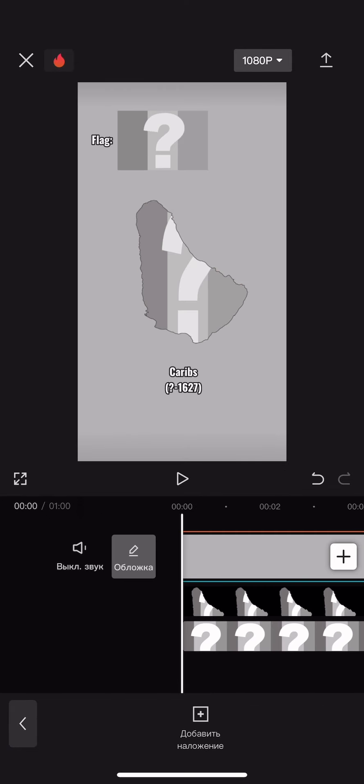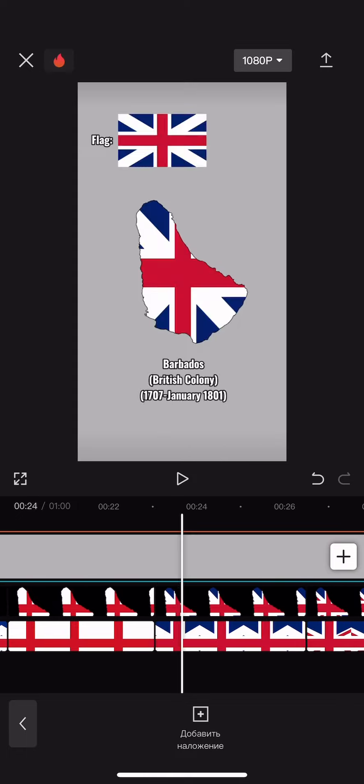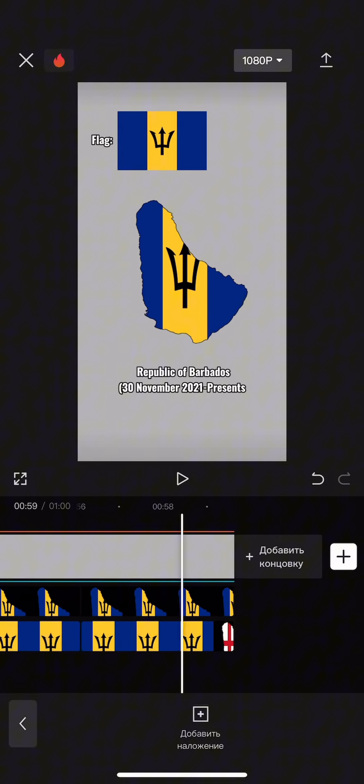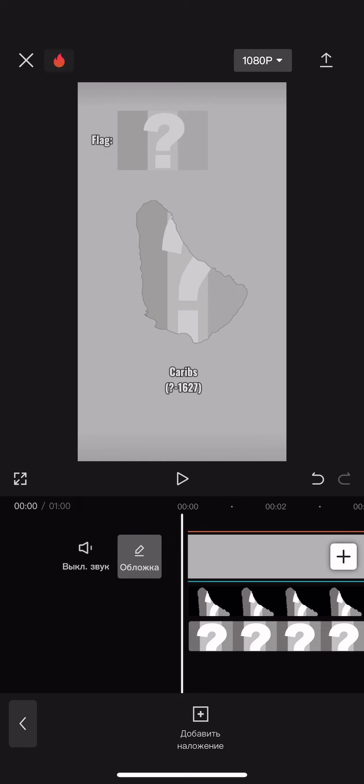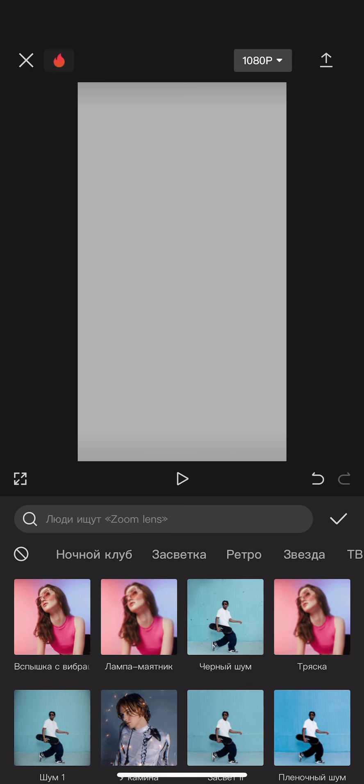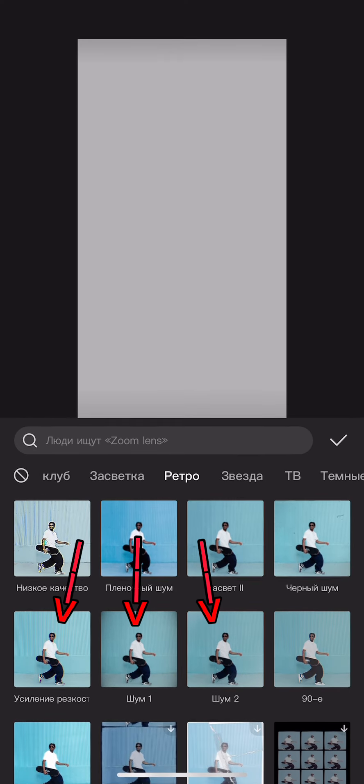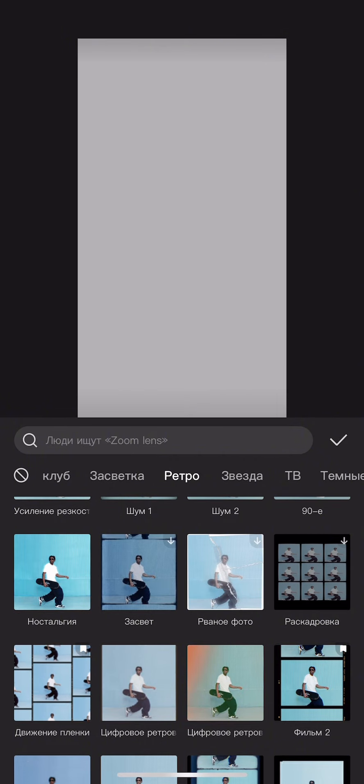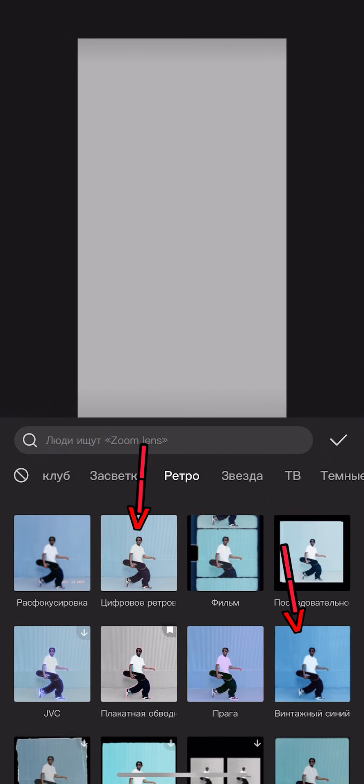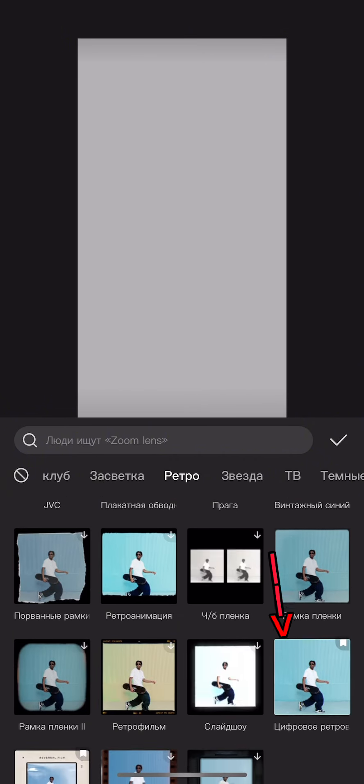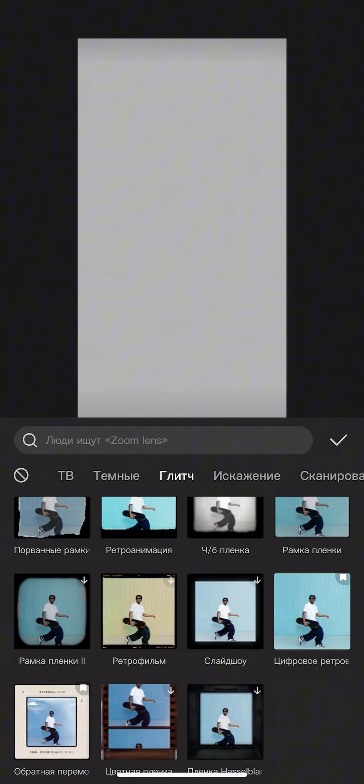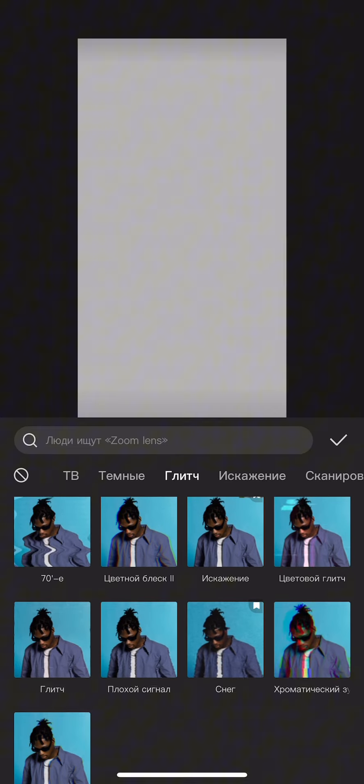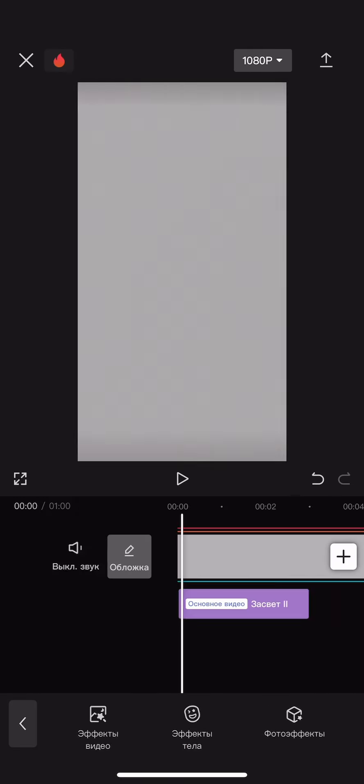After we have added the text and flags, we add effects to the video. I recommend you to use retro and glitch effects, but you can use any. For my videos, I mostly use these retro effects, and I also use this glitch effect very often. Well, let's start adding effects.